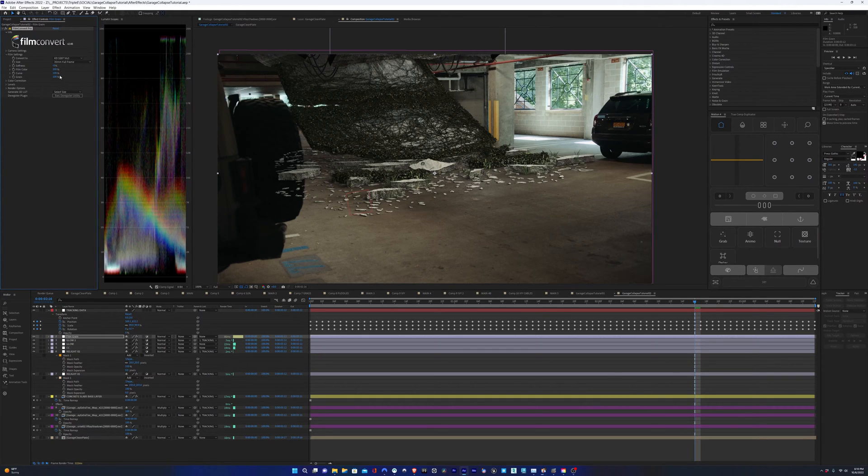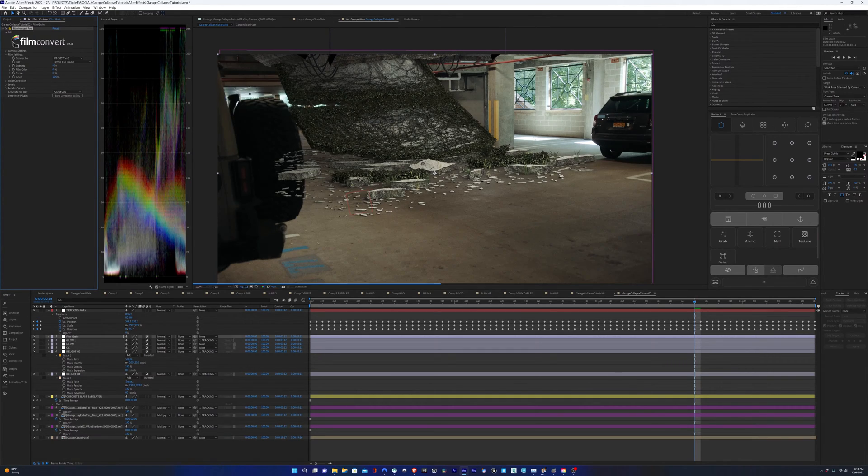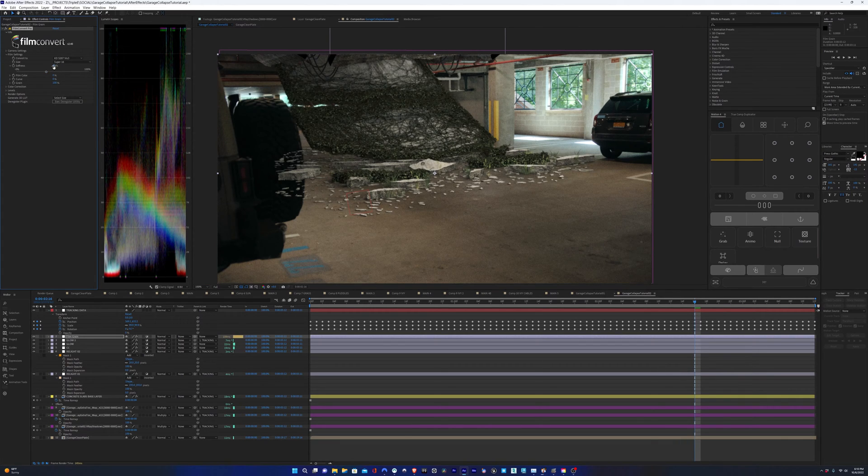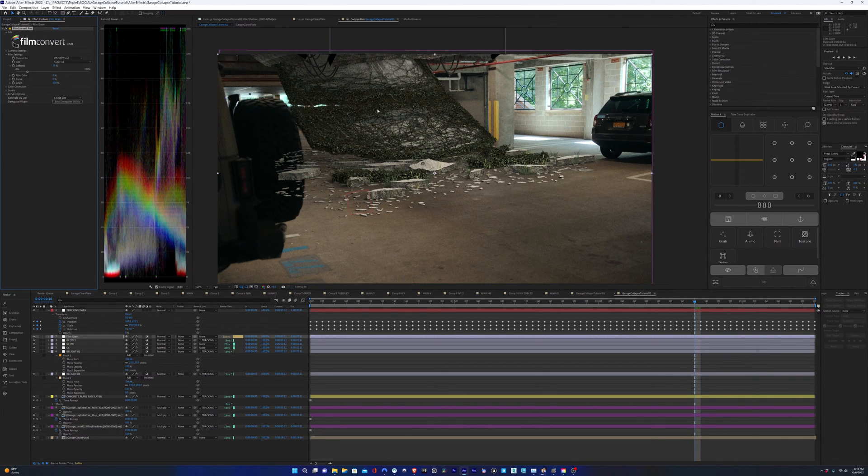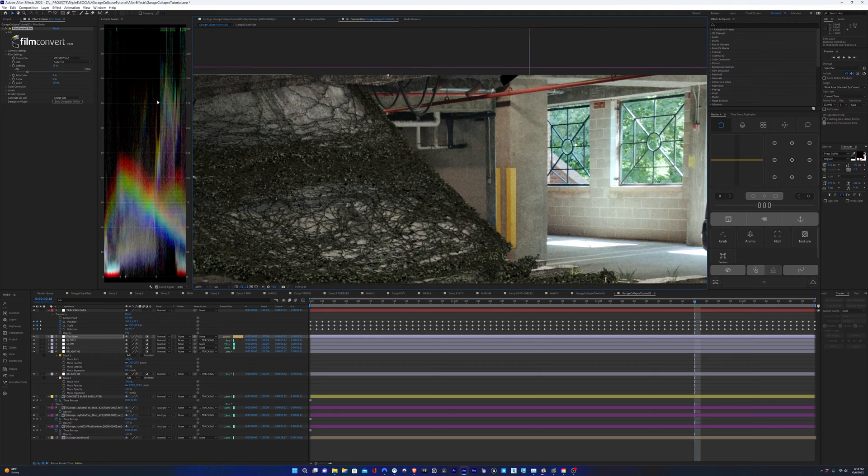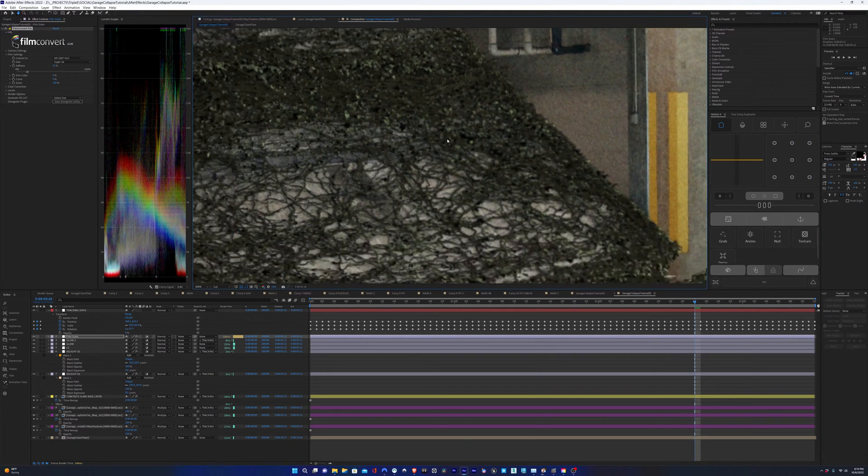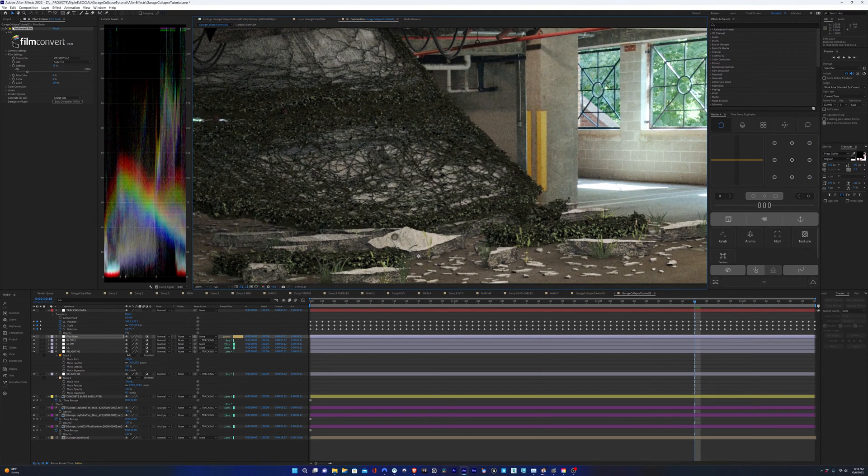So I'll turn on film convert to add some grain and also add some softness and this is an overall softness for both the CG element and the clean plate. CG elements just in general are really sharp and so to help them blend it really helps to blur them.